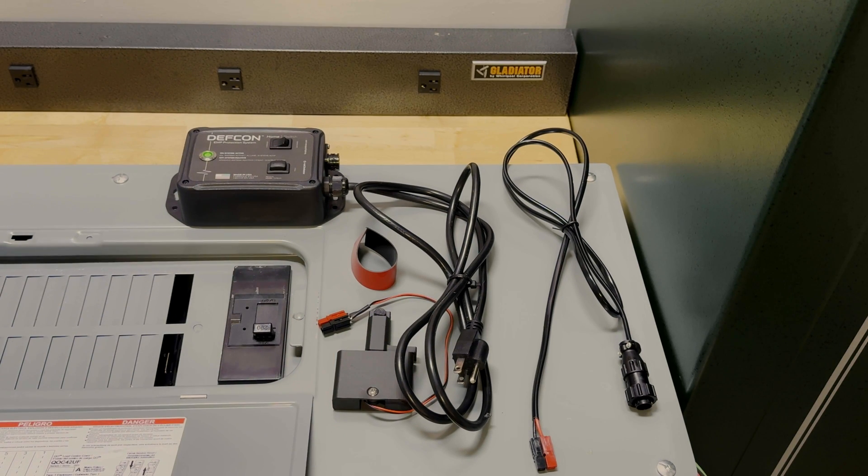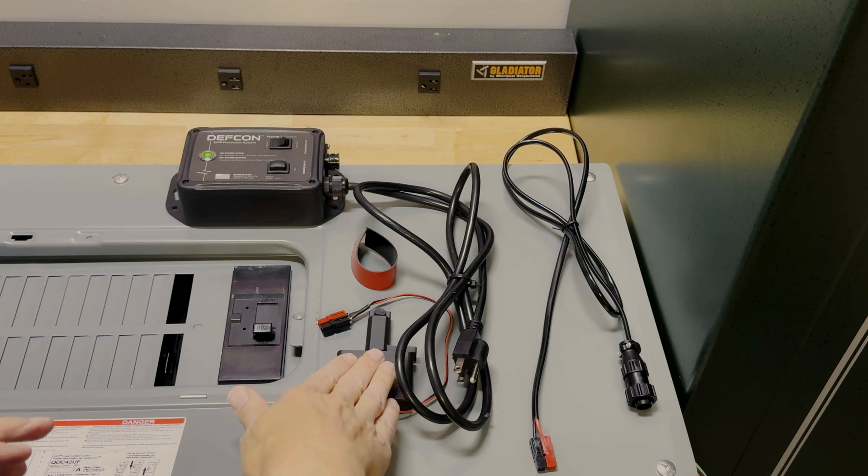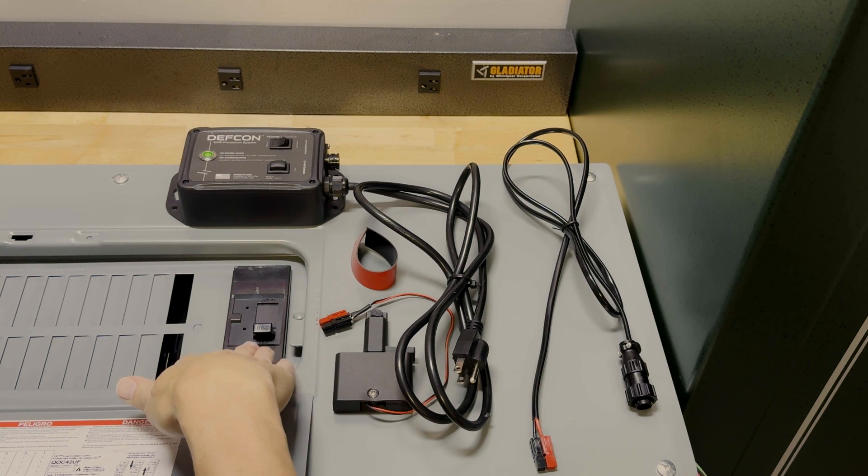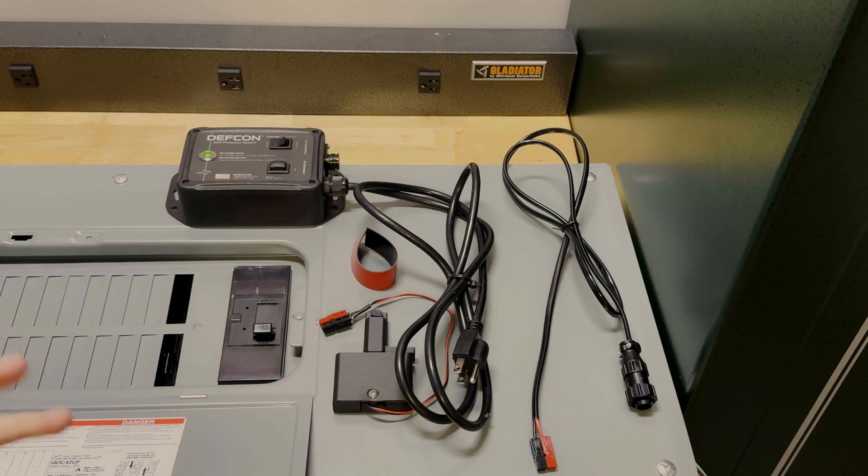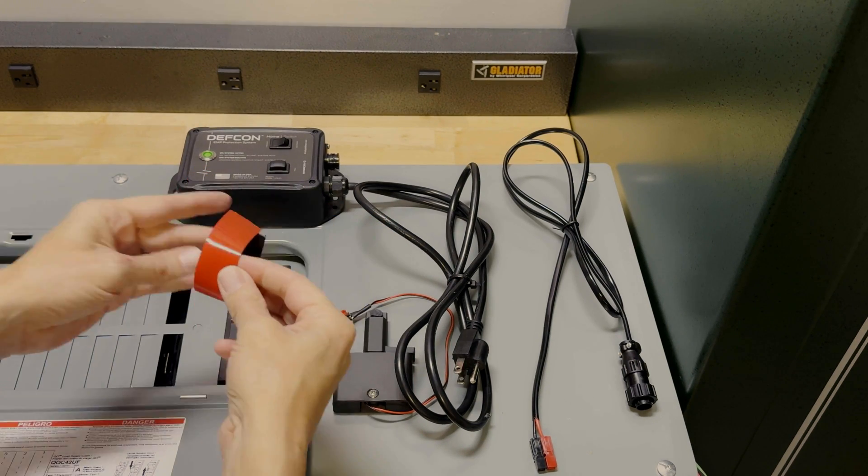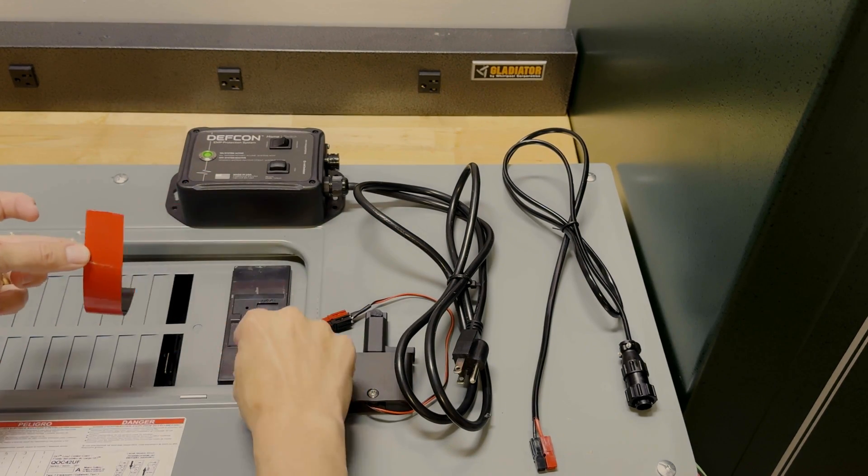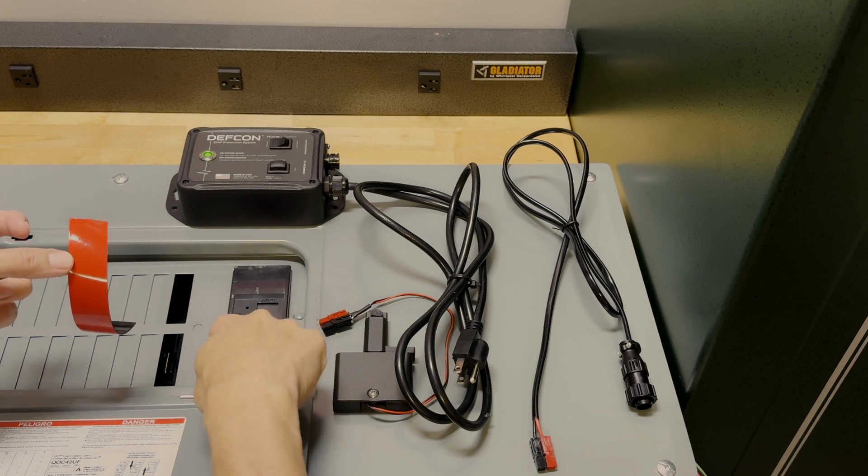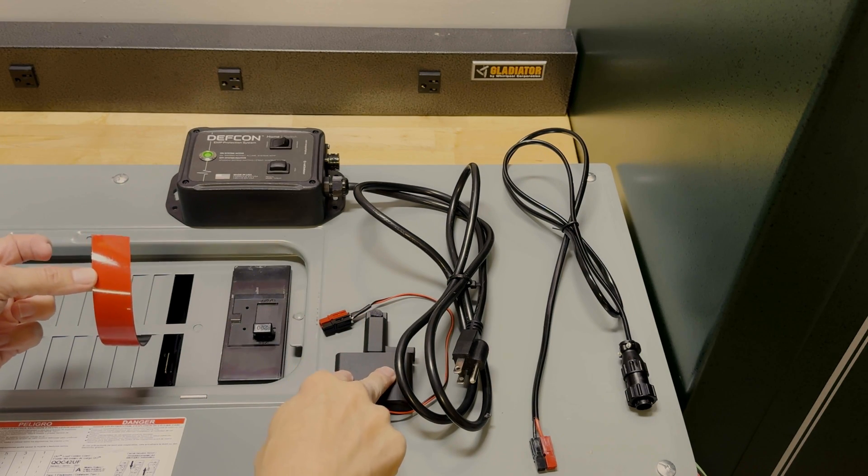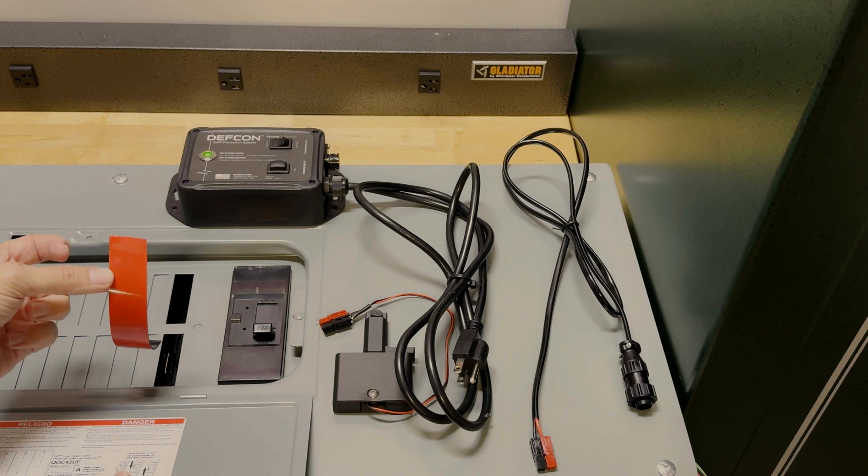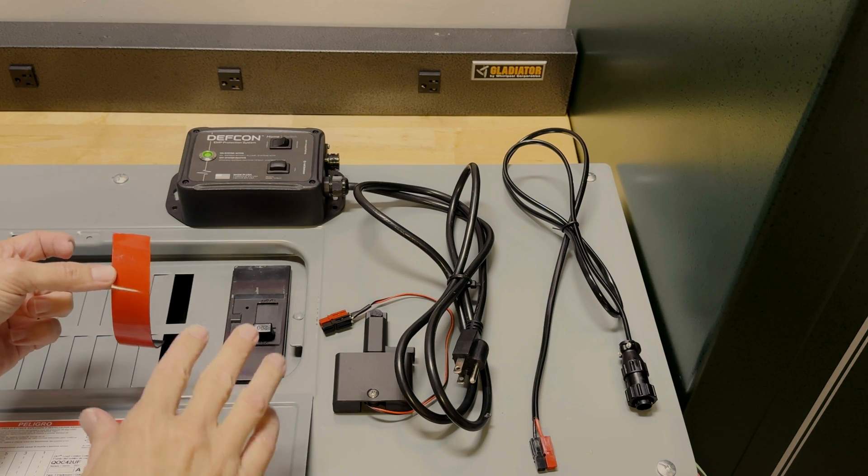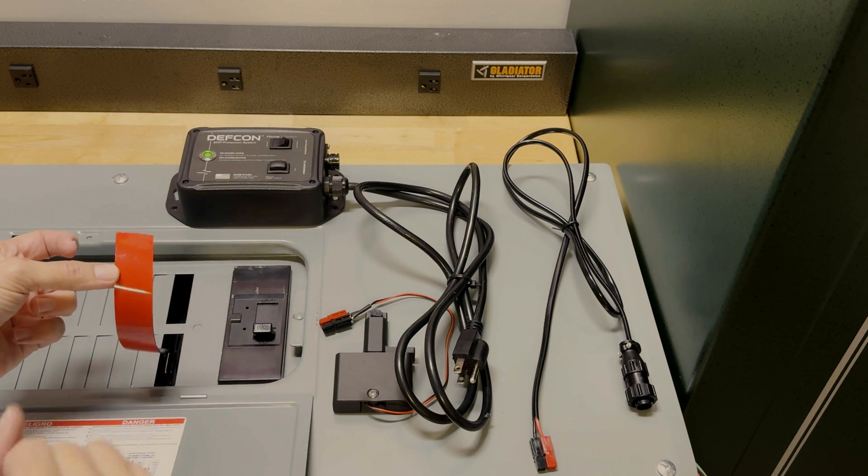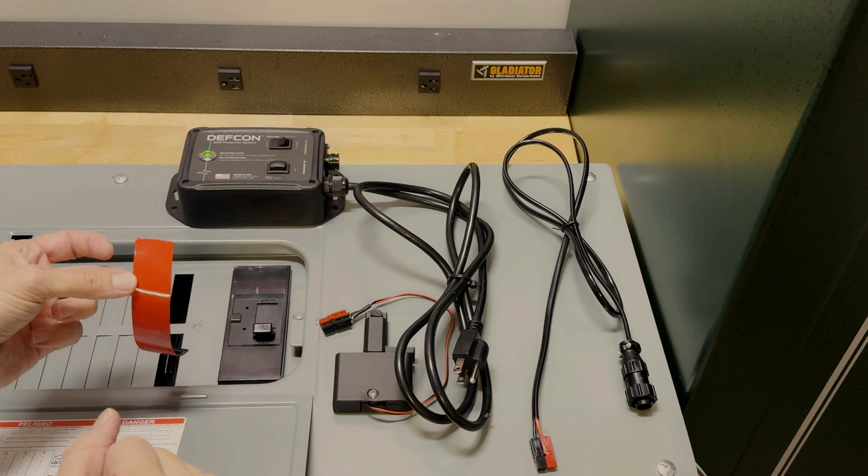So to assemble this, we need to attach the actuator assembly to the breaker itself. All breakers are a little bit different but this shows the general idea. So you'll use the double-sided tape, you'll cut the pieces such that they fit down on the face of the breaker and then you'll take the actuator assembly and stick it to it. I'll go ahead and do that piece. I'll attach the tape and I'll show you how to align the actuator assembly.